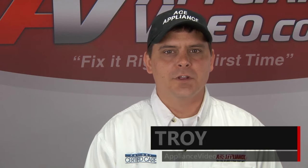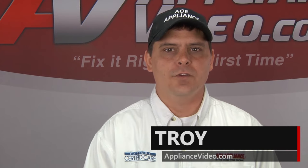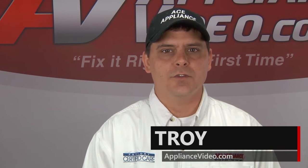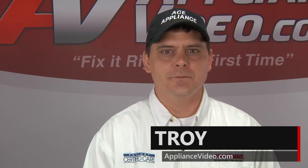Hi, I'm Troy and welcome back to another on the road video brought to you by ApplianceVideo.com.